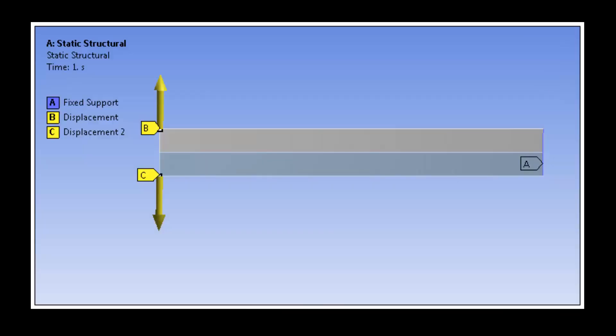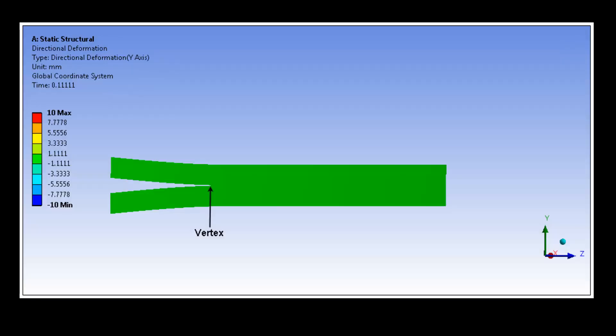Two vertical displacements, one positive and one negative, will be applied to the nodes at the corners above and below the crack to determine the vertical reaction. The point of fracture will occur at the vertex of the crack and the interface edges.